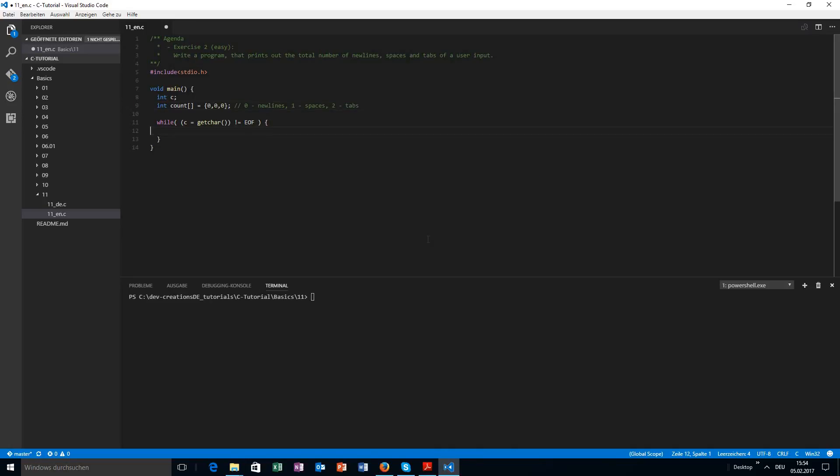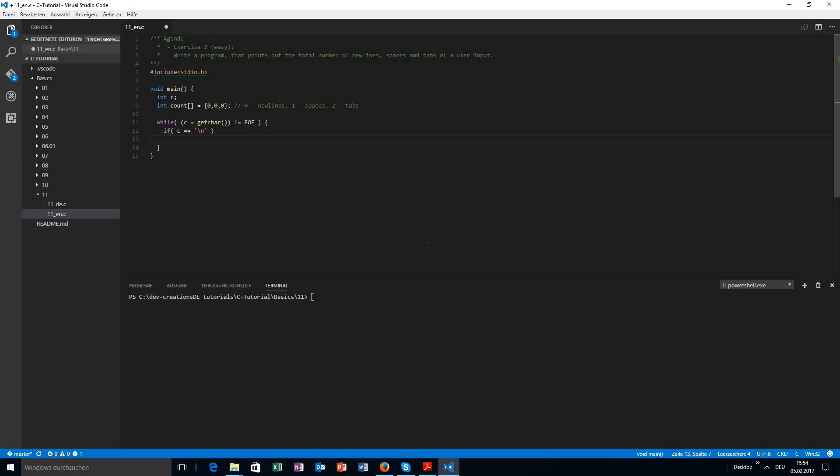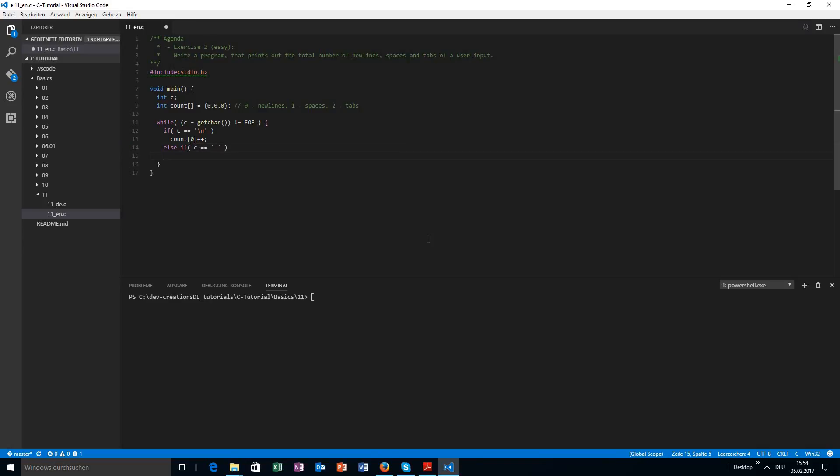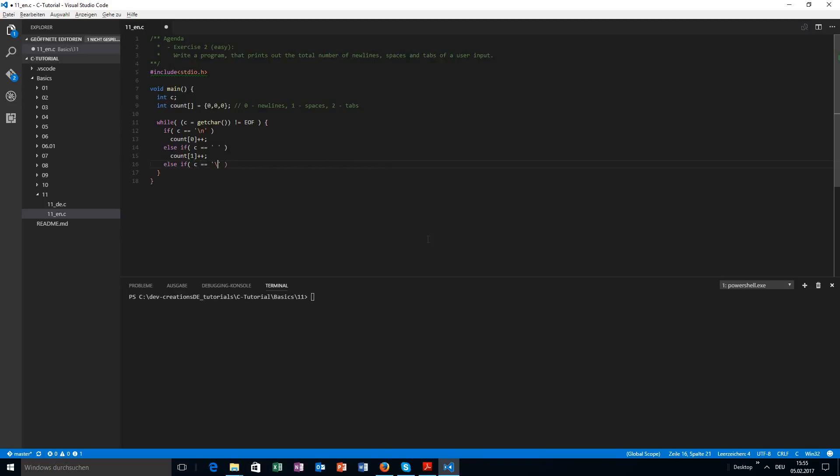Okay, so inside the while loop, I just have the condition and I check: is that a newline? If that is a newline, count[0] increment. If that is a space, I like to have some extra spaces here, increment count[1]. And if that is a tab, increment count[2]. And this structure is a little bit new because it's a so-called if-else-if-else structure.